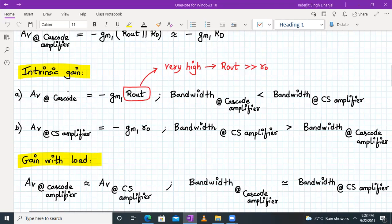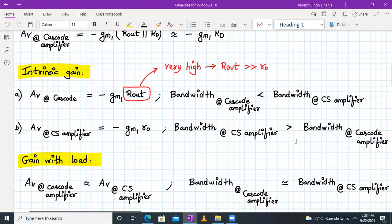Since gain-bandwidth product is constant, if voltage gain is higher, bandwidth will be lower. So the bandwidth of a cascode amplifier is lower compared to the bandwidth of a CS amplifier — or equivalently, the bandwidth of a common source amplifier is much greater than the bandwidth of a cascode amplifier.